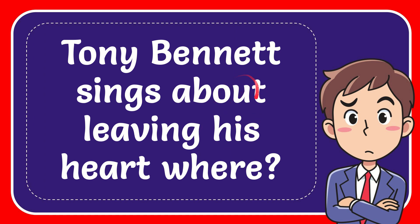In this video, I'm going to give you the answer to this question. The question is Tony Bennett sings about leaving his heart where.